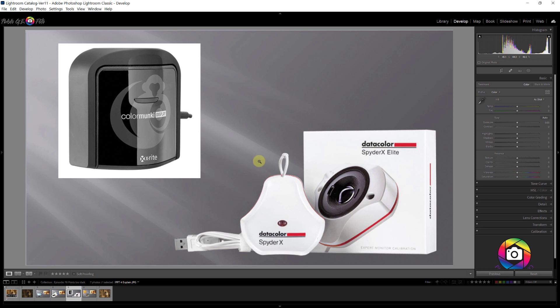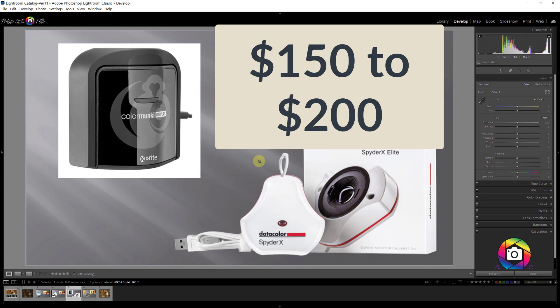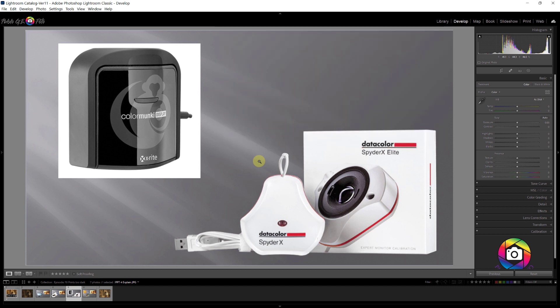Now one problem with these devices is that they cost between 150 to 200 dollars depending on the model, so they're not inexpensive. But if you're serious about editing images and about printing, I think it's a worthwhile investment, and you can find sometimes sales and get the price a little bit cheaper.